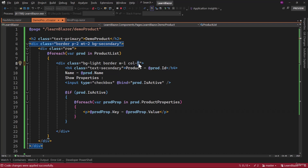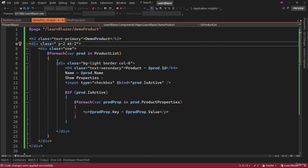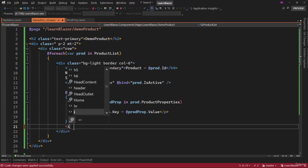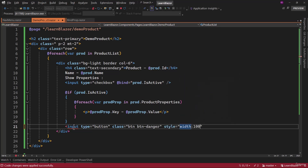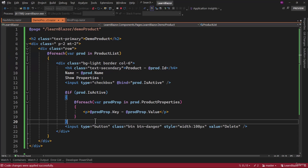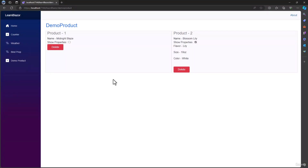Rather than column five, let me make it column six. Remove the margin and the secondary class. We have two products that looks good. If I check this here, that is working. Finally, I need to add a delete button. Type is equal to button, give it a class of btn btn-danger, style of width 100 pixels, and value will be delete. Save that. Show properties is now on the next line — that looks good.